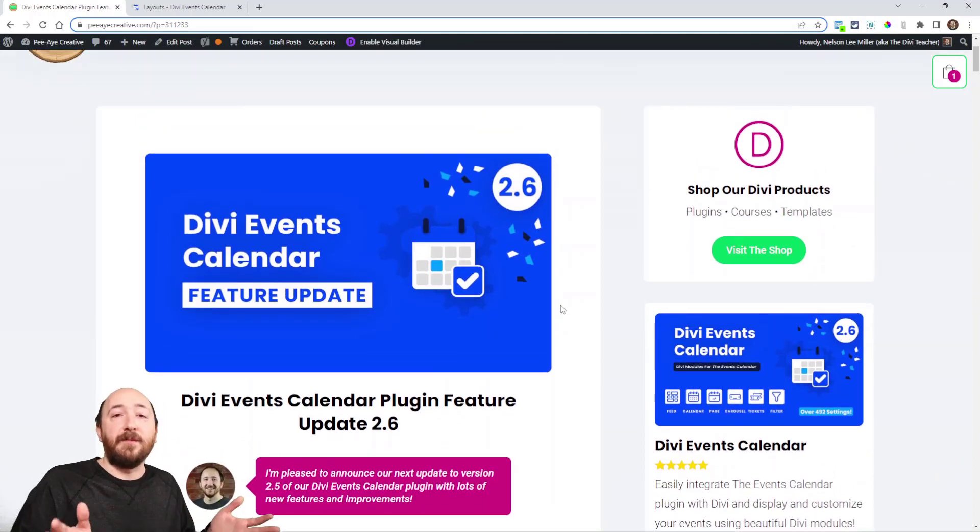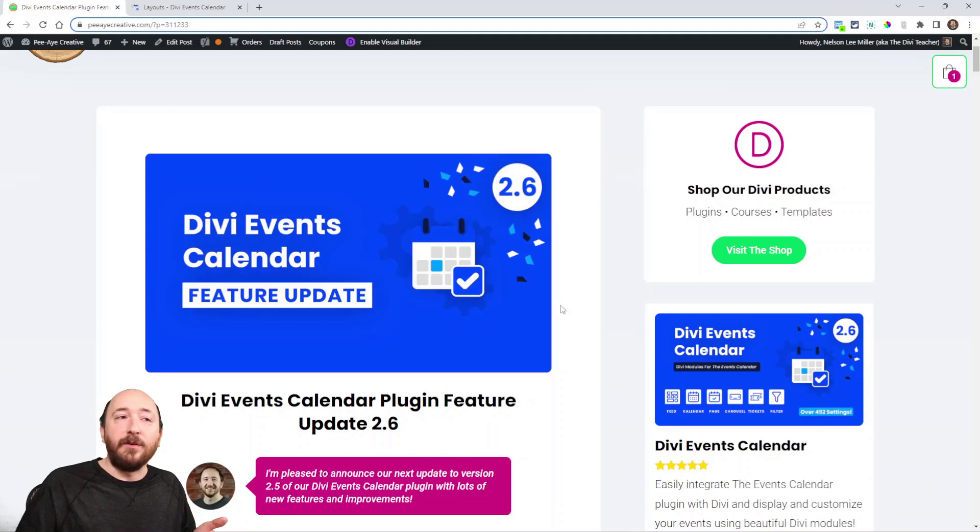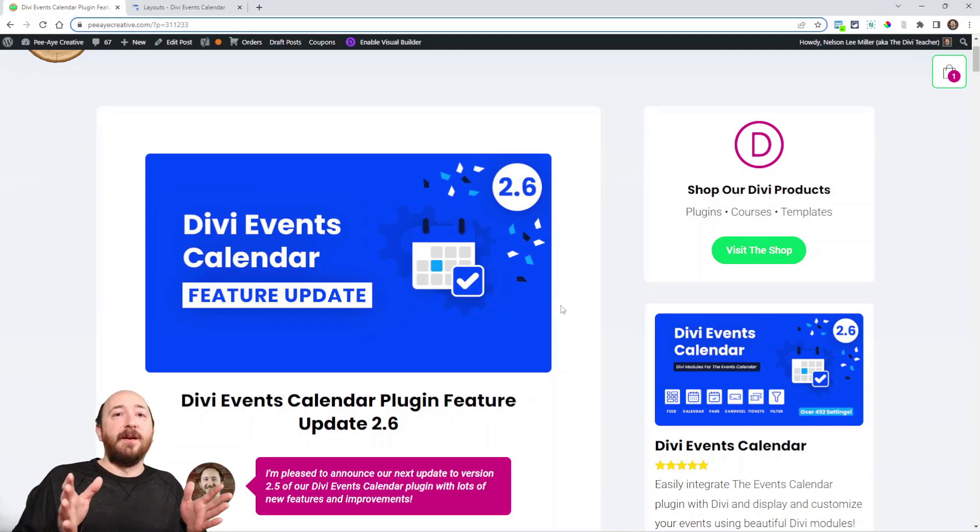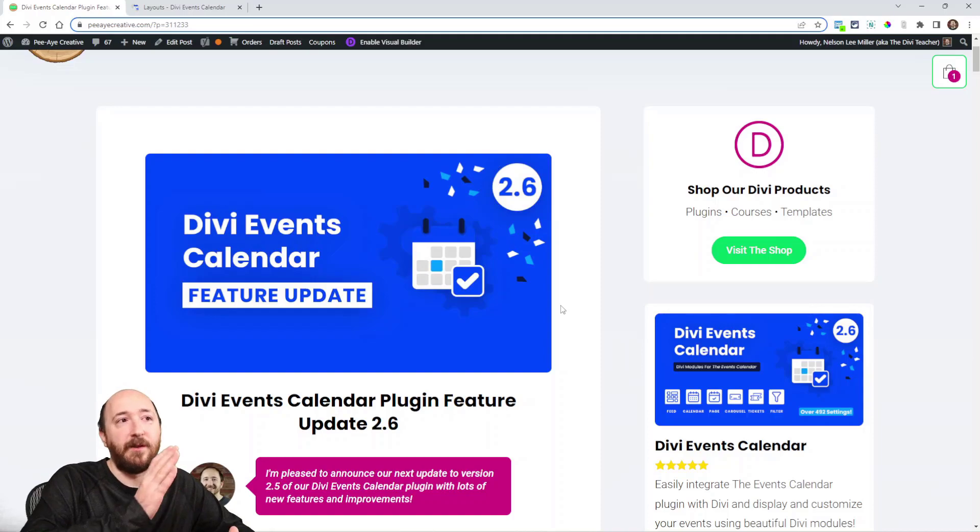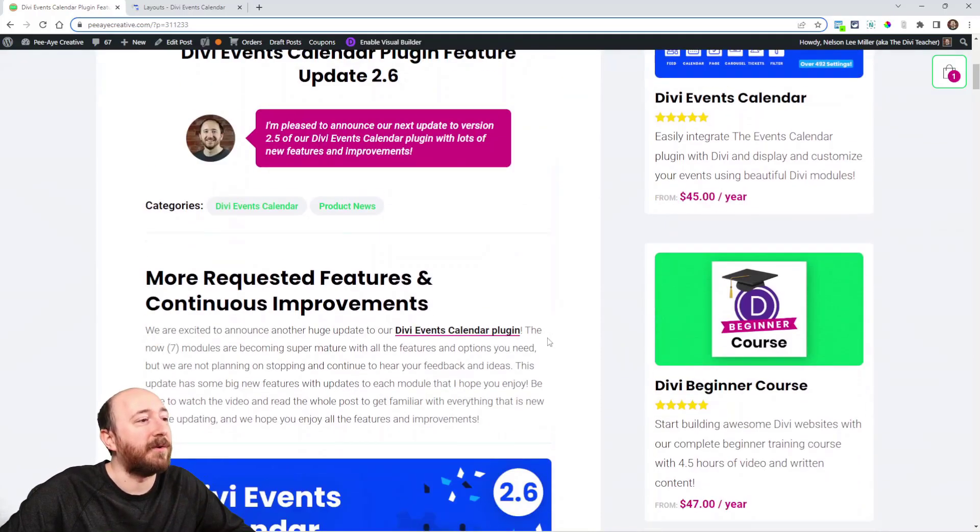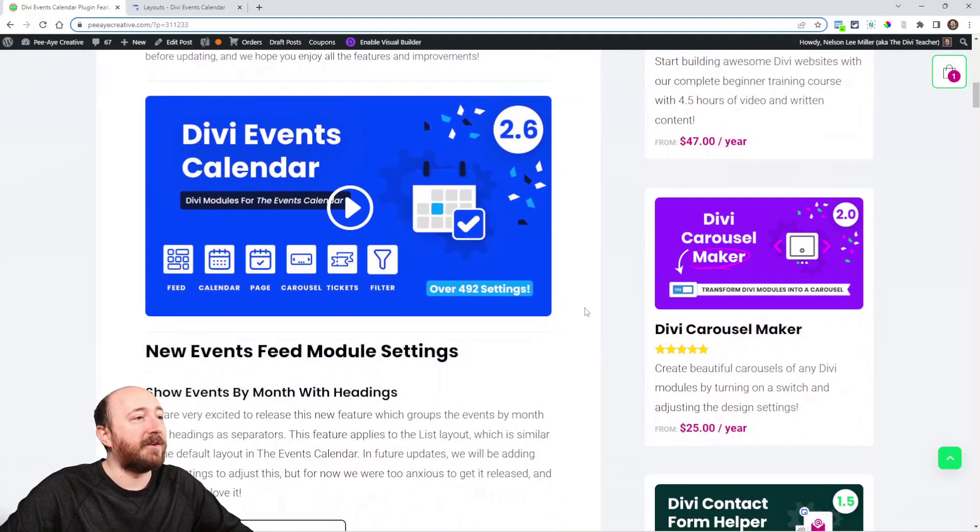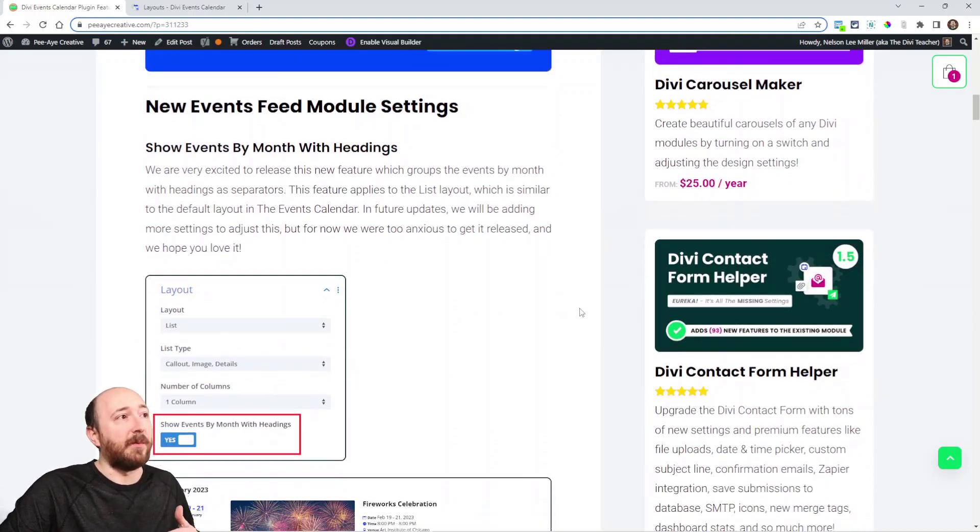So this is 2.6. We also sometimes have 2.5.1, 2.5.2 and all that. Sometimes we cover features that were introduced along the way in each major version update. So here we go, let's take a look at everything that's new. We'll go by module, I think it's easier that way.